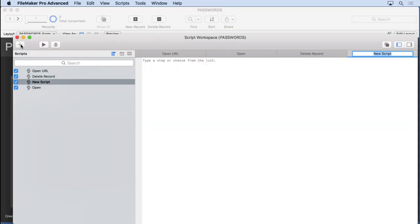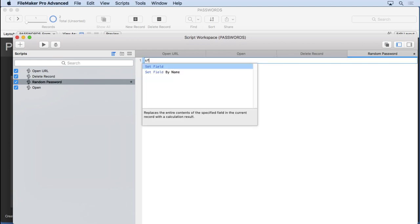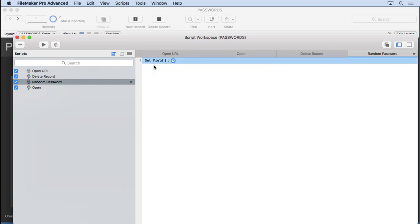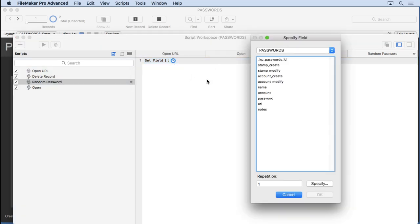We'll call this random password. So we'll put in here a set field. Now set field is your workhorse for putting values into a field. It requires a calculation. It can be as simple as moving the contents of one field into another field or it can be more complicated like what we're doing right now.